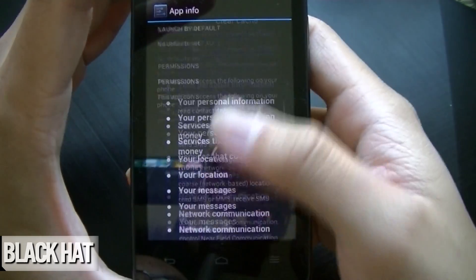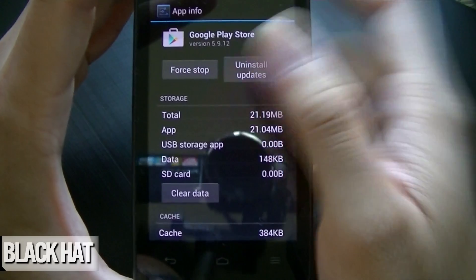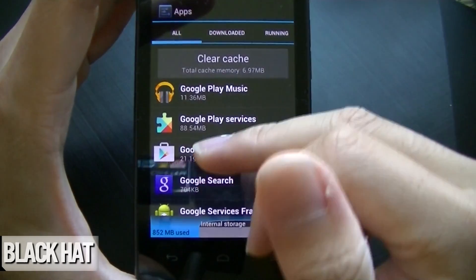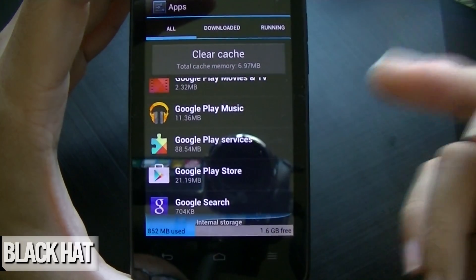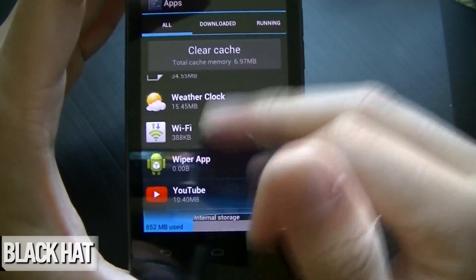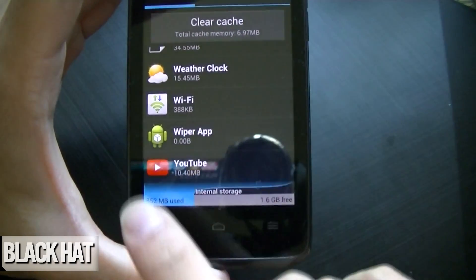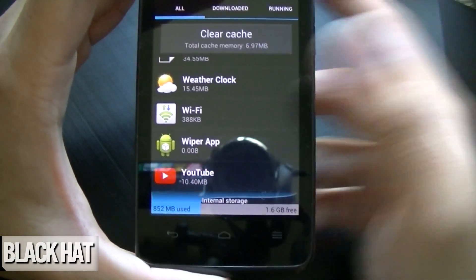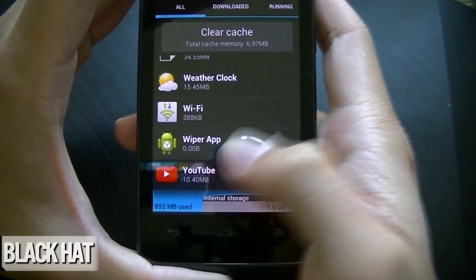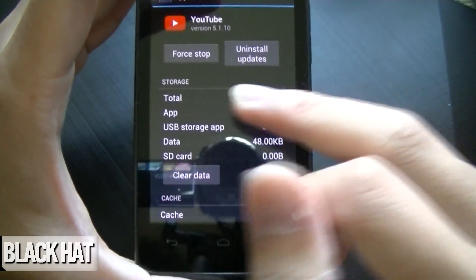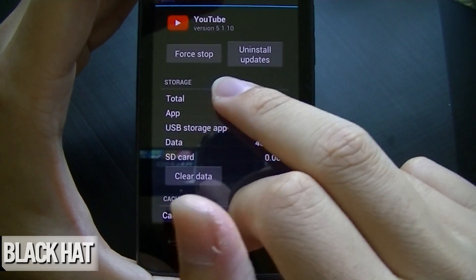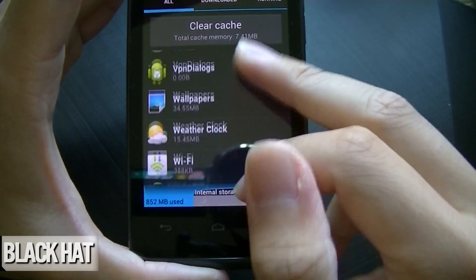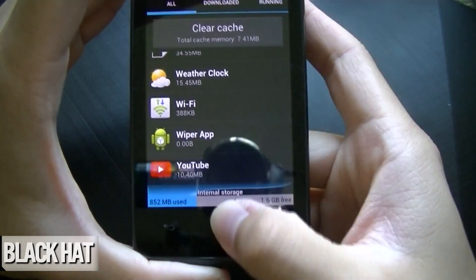Another thing you can try: if you can't locate your Google Play Store in alphabetical order, chances are it's actually disabled. What ends up happening is it appears at the very bottom of the list after the alphabetized enabled apps. When you click on the disabled app, there should be an Enable button — go ahead and click that, then try and see if you can launch the store after that.